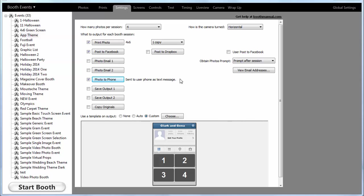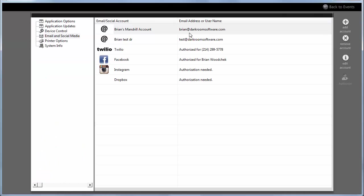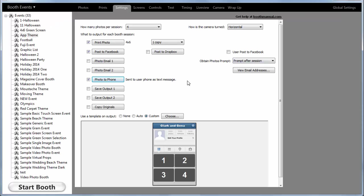One is by using email. So if you have an email address set up, Darkroom will prompt the customer for their phone number and then their provider—Verizon, AT&T, Sprint, and that list is editable. And there's no charge for that because we're just using email under the hood.